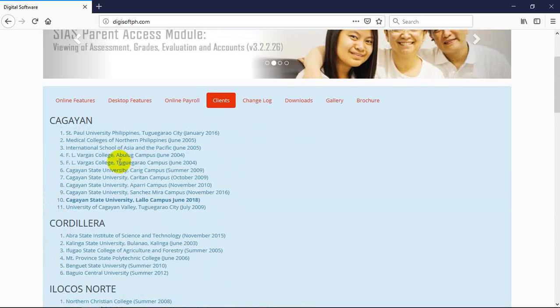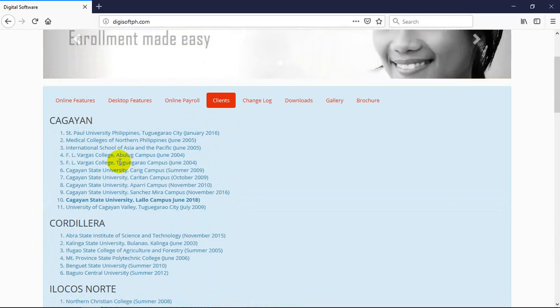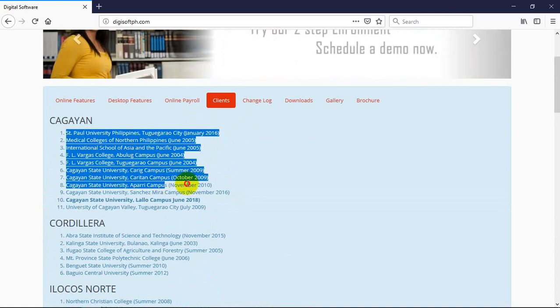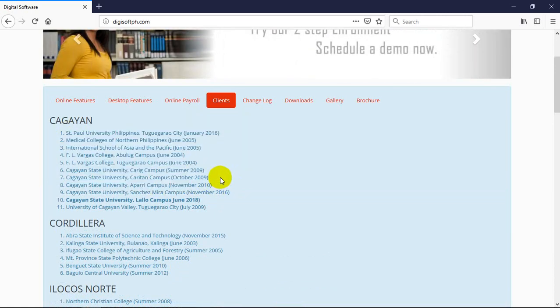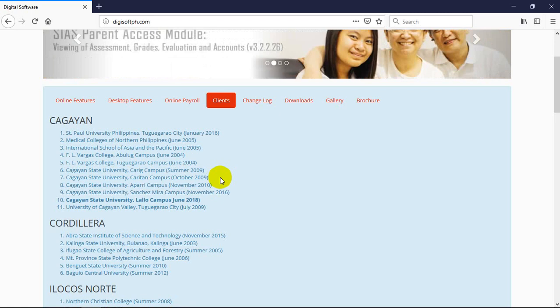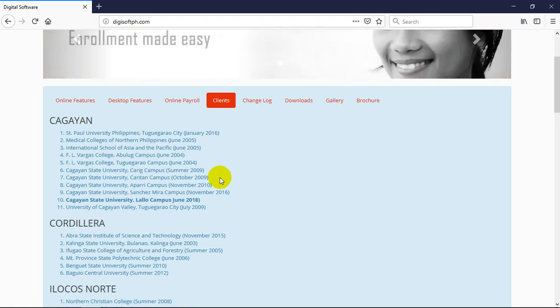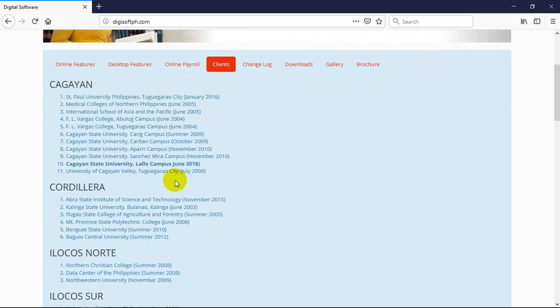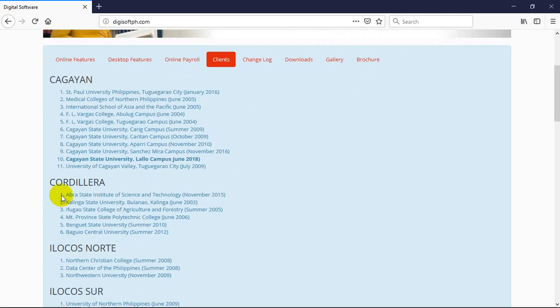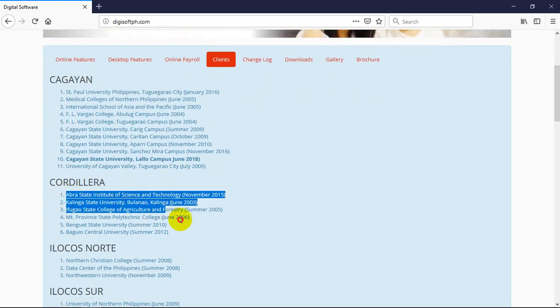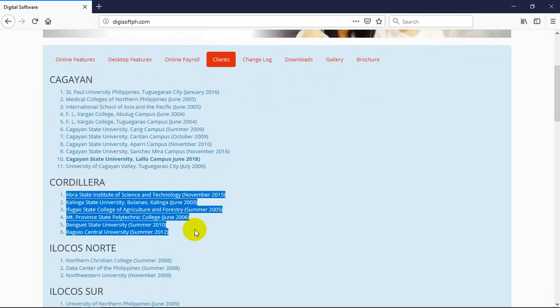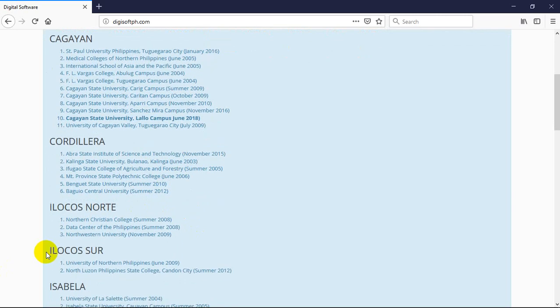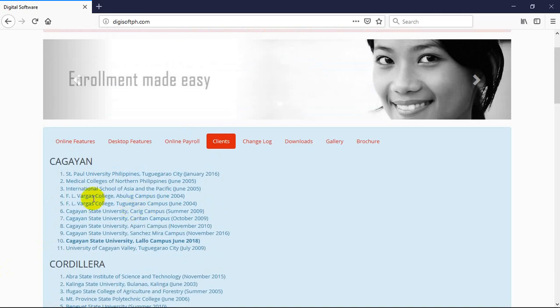From Cagayan, this is where we started in Cagayan Valley, up to Mindanao. Originally our company started in Cagayan and you'll notice there in our area, you could say 90 to 95 percent of the big schools in Region 2 are our clients.